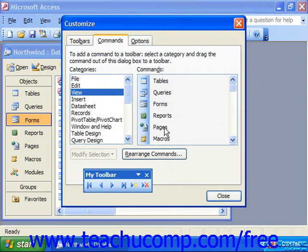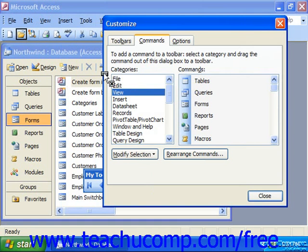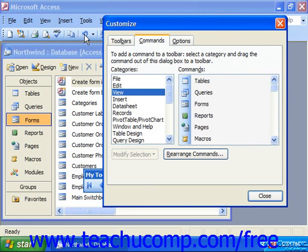You can also delete custom toolbars you've made and reset the preset toolbars back to their original status if you really mess one up, since it is possible to select a toolbar — such as the standard toolbar — and delete very useful commands like Open, Save, Cut, Paste, and Undo.